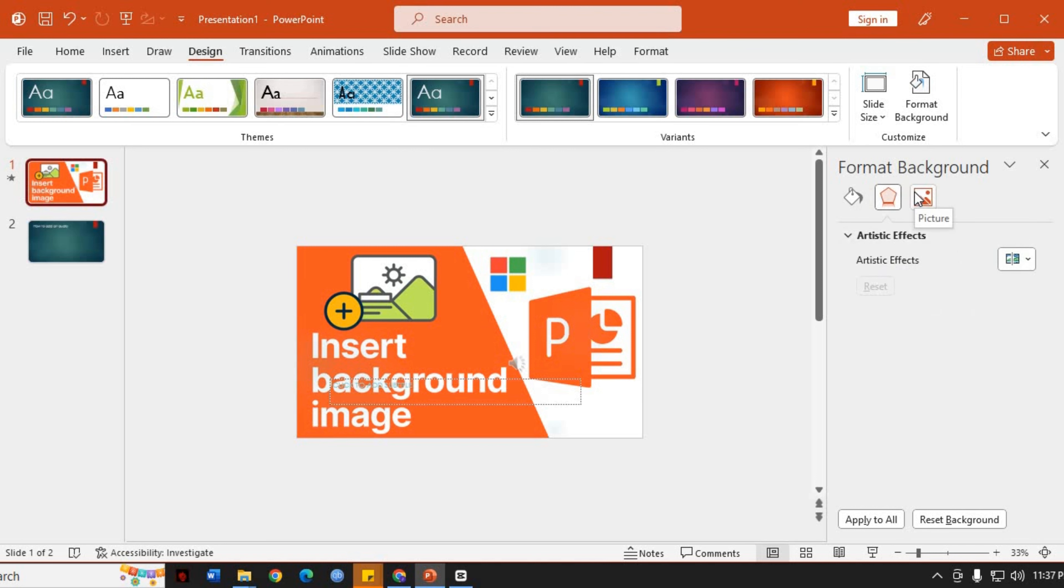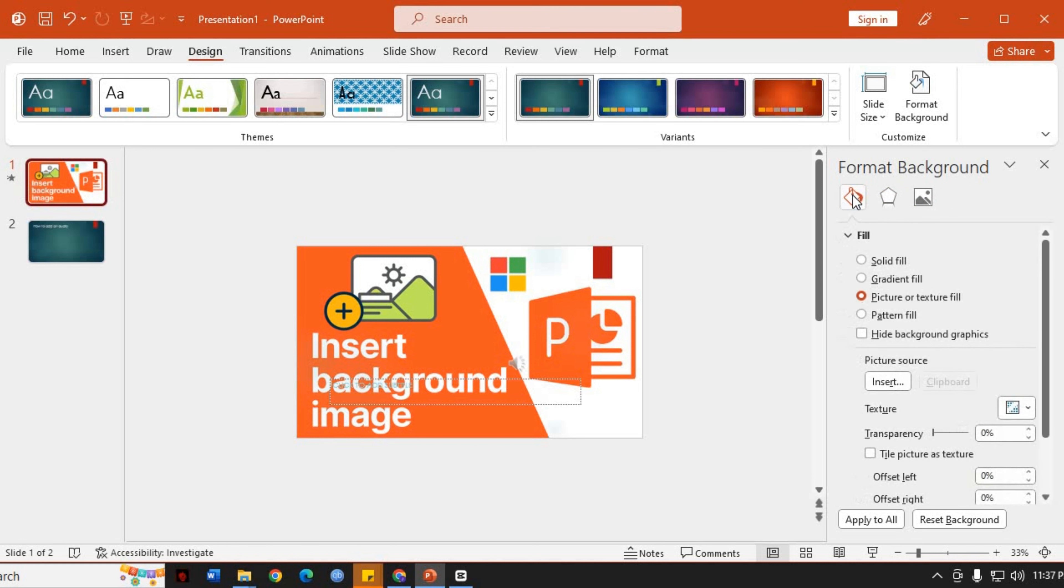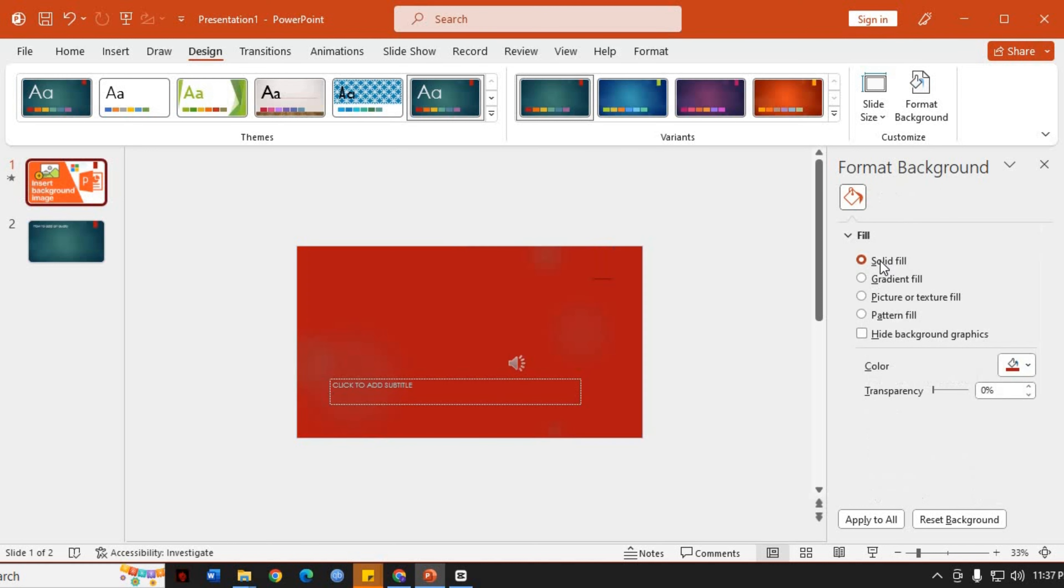If you want to remove the background image in the future, simply return to the Format Background pane and choose the Solid Fill option, or any other available option.